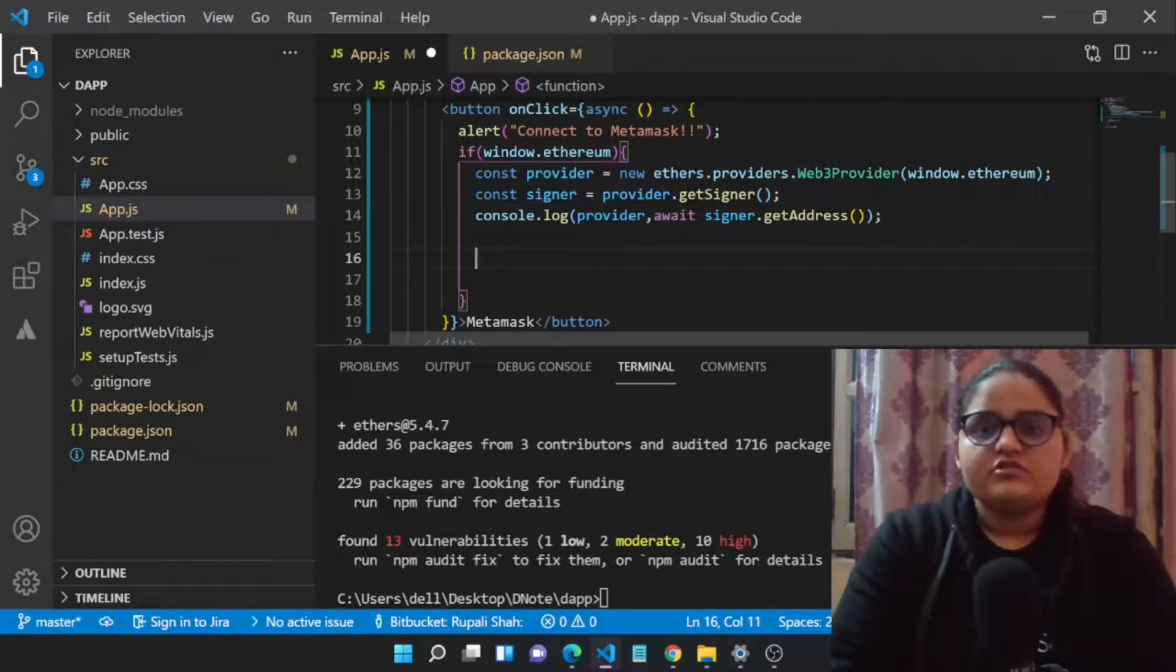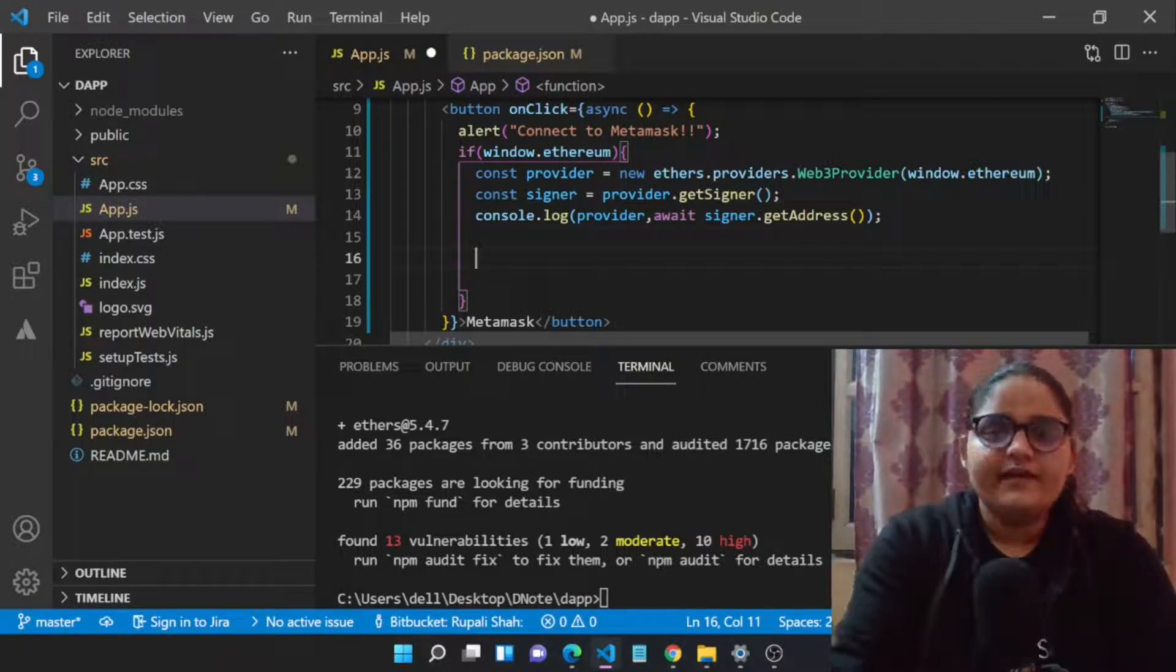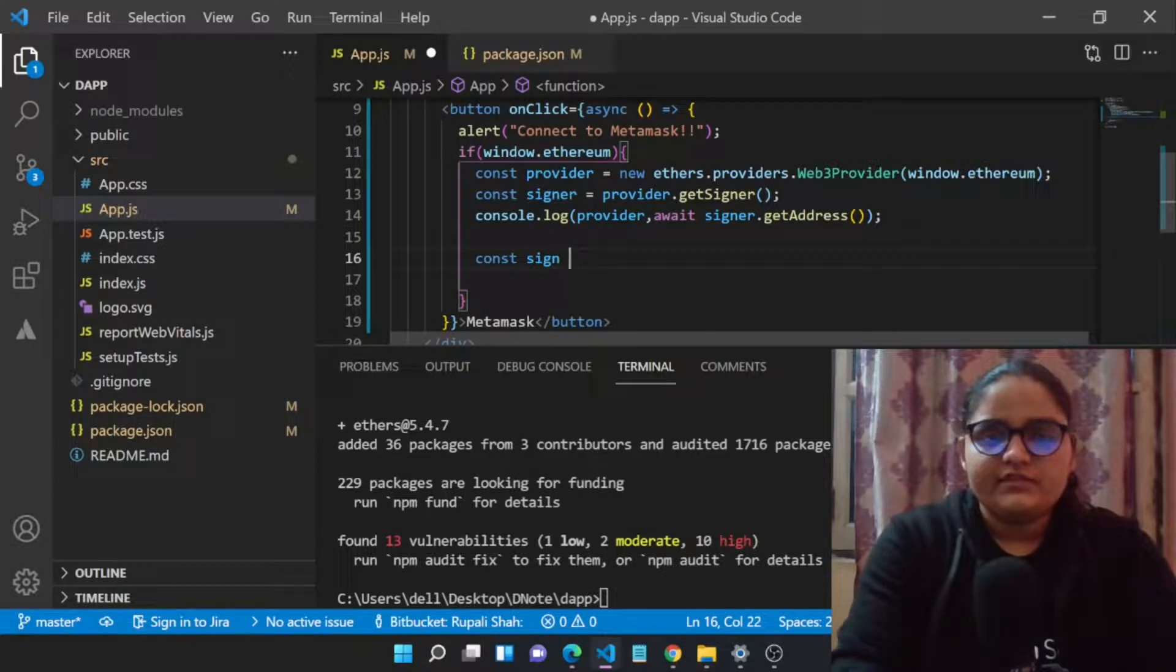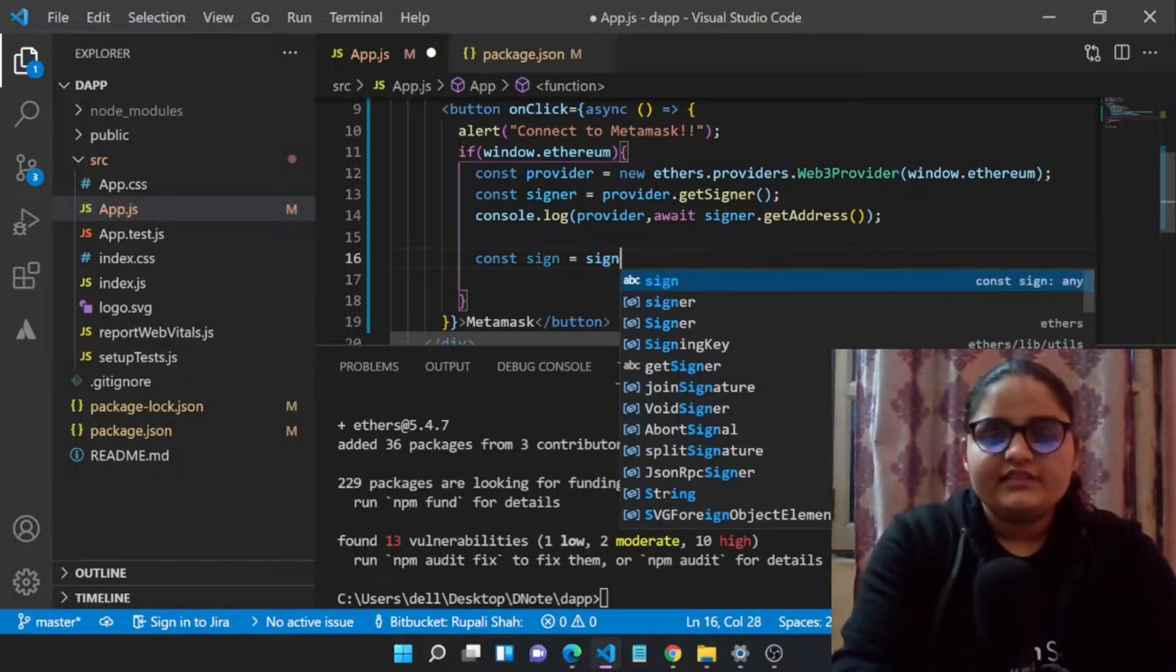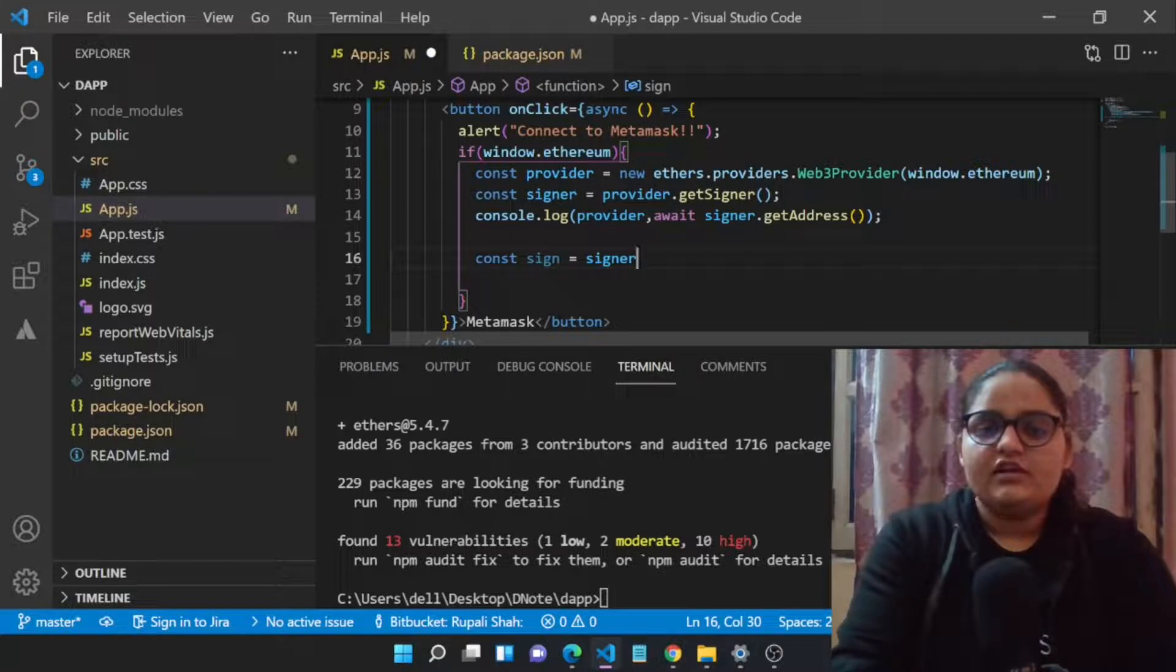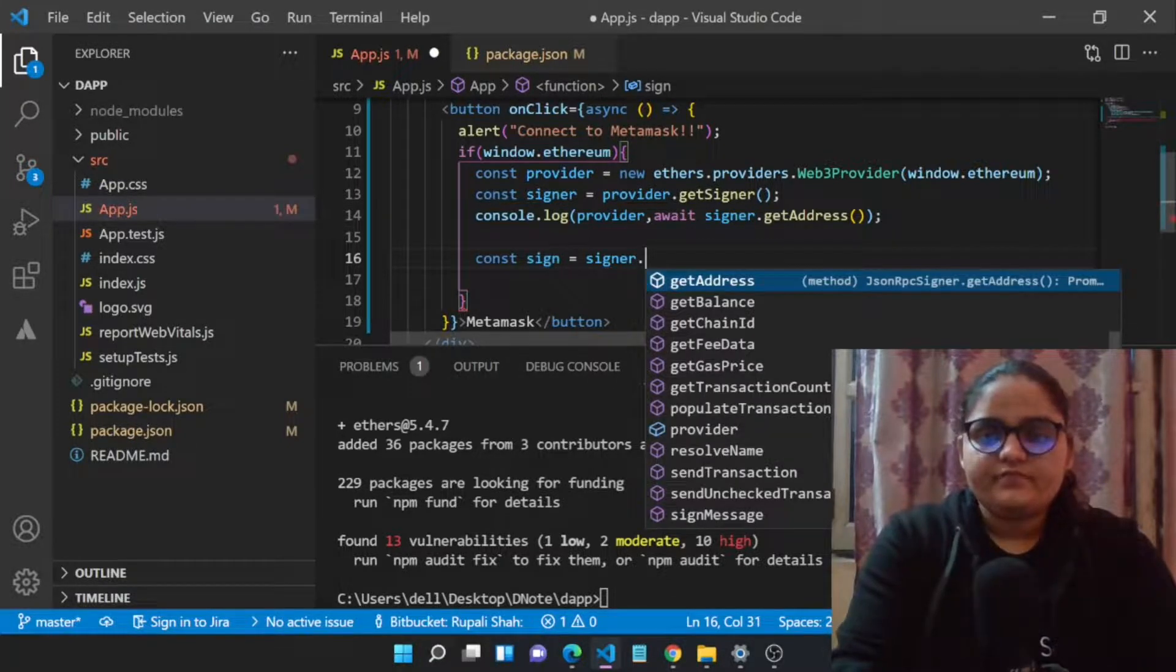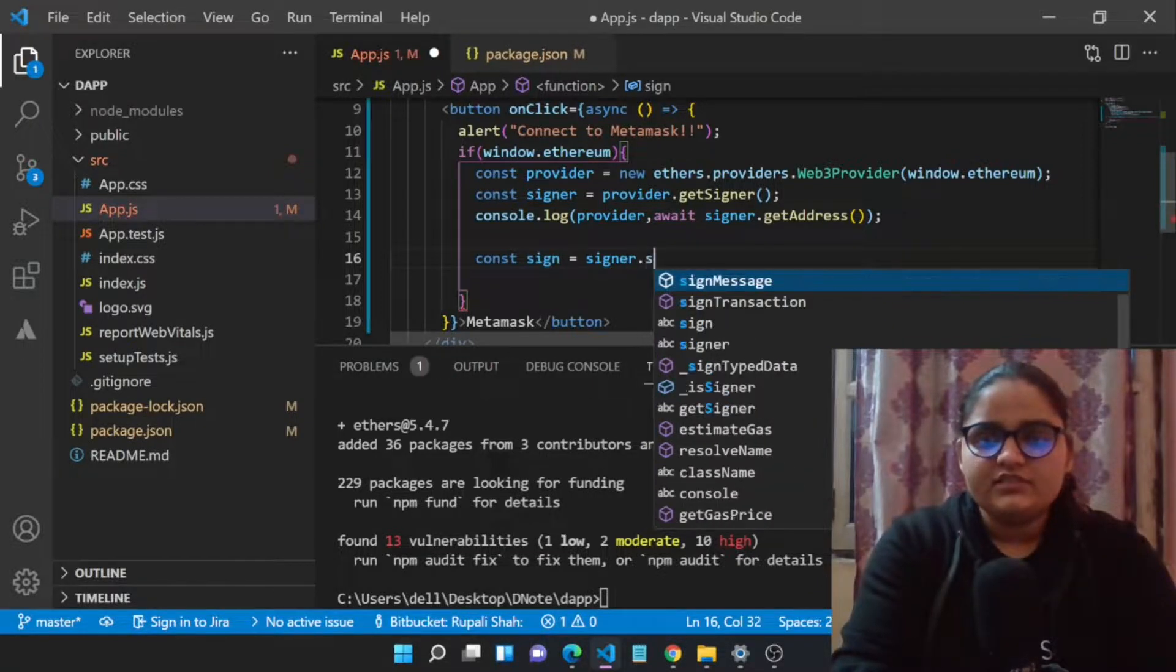We will be calling few of the functions of ethers.js library. Let's say that we need to sign a message. We will be creating a constant variable and this variable will be containing the sign of the message we are gonna sign: signer.signMessage.